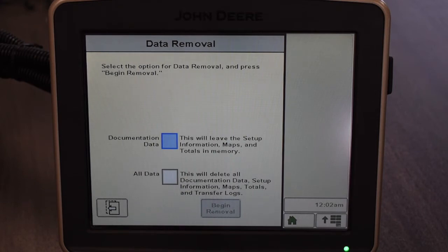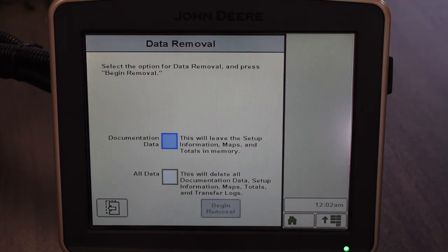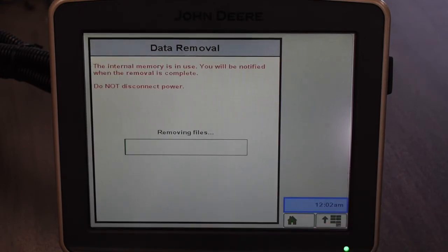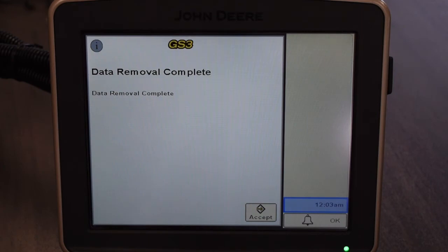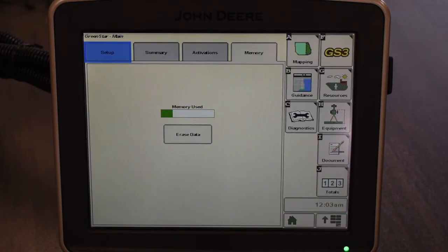If we go to that it gives us two options: documentation data only, or all data. So if you're just wanting to clear your field totals and information like that, that would be the top one. If you want to clear everything along with your field names and all that information, we would select all. After selecting the one you want, it'll give you an option to begin removal — simply touch that and you'll see the status bar go across to clear that information. Then simply hit accept after the removal is done.